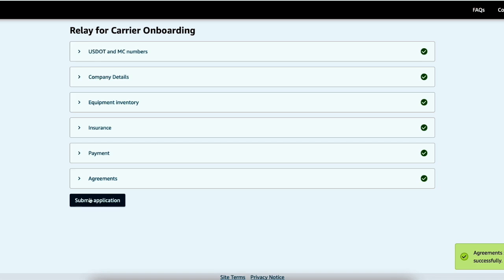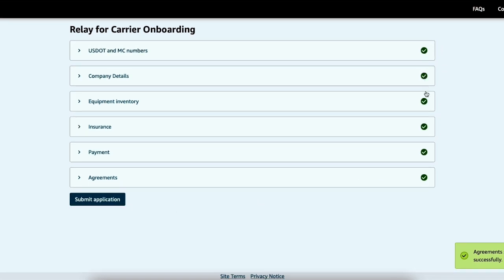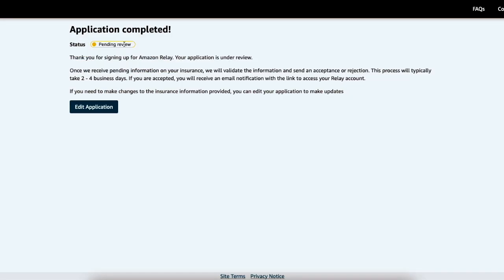And now you're ready to submit your application. We're all green lights. And submit application status pending review. Thank you for signing up for Amazon Relay your application under review. They say it takes two to four days. Most of the time I see this back in like 24 hours. 24 business hours. So like if you do it Friday afternoon, you might not see it till Monday or Tuesday.